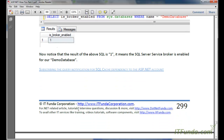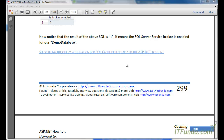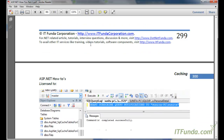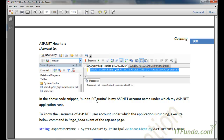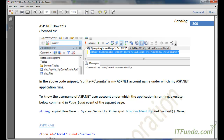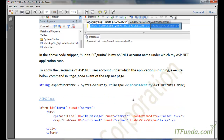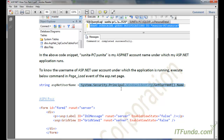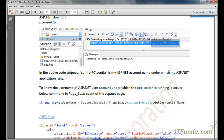Next, we need to check whether the ASP.NET account has subscribed for query notification for SQL cache. If not, we need to subscribe it by executing: GRANT SUBSCRIBE QUERY NOTIFICATIONS TO [account name]. To find the account name under which ASP.NET is running, you can use System.Security.Principal.WindowsIdentity.GetCurrent().Name, and then use that account name in the GRANT command.